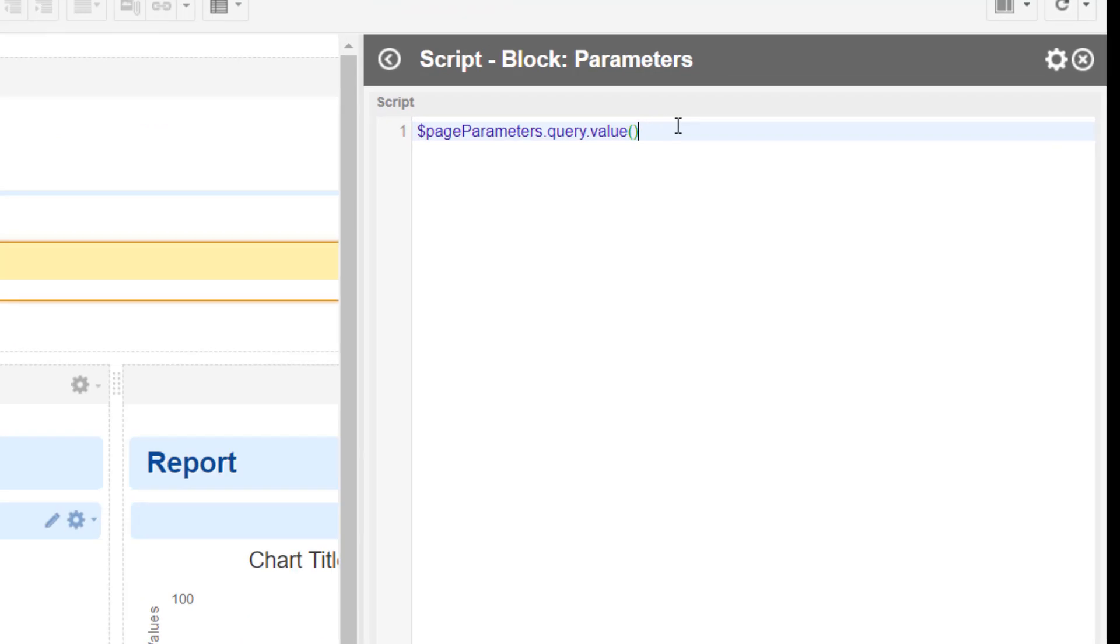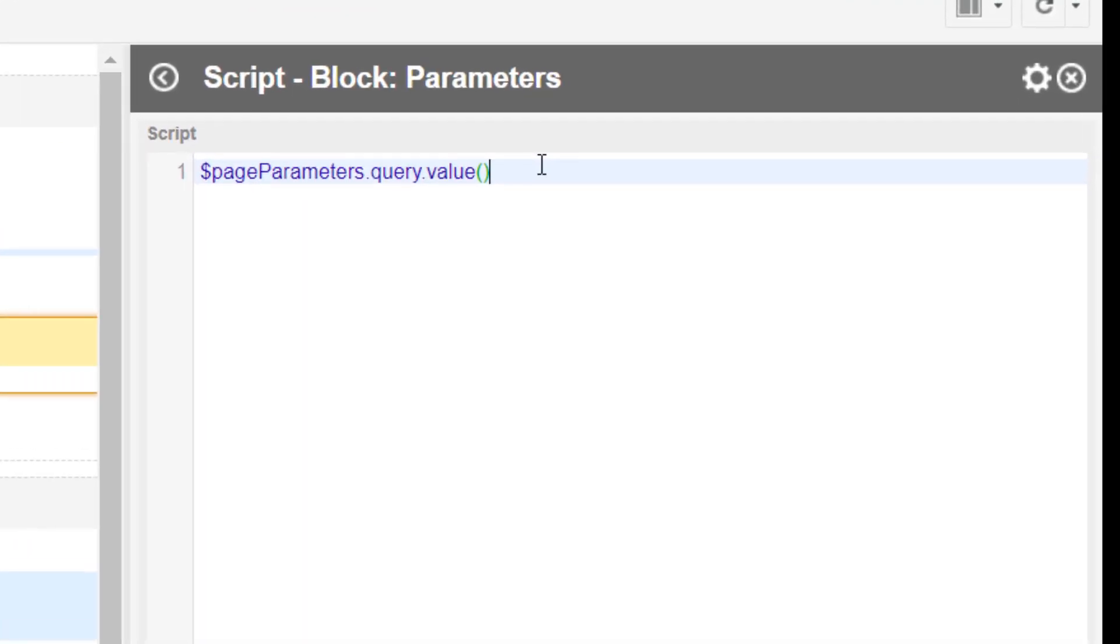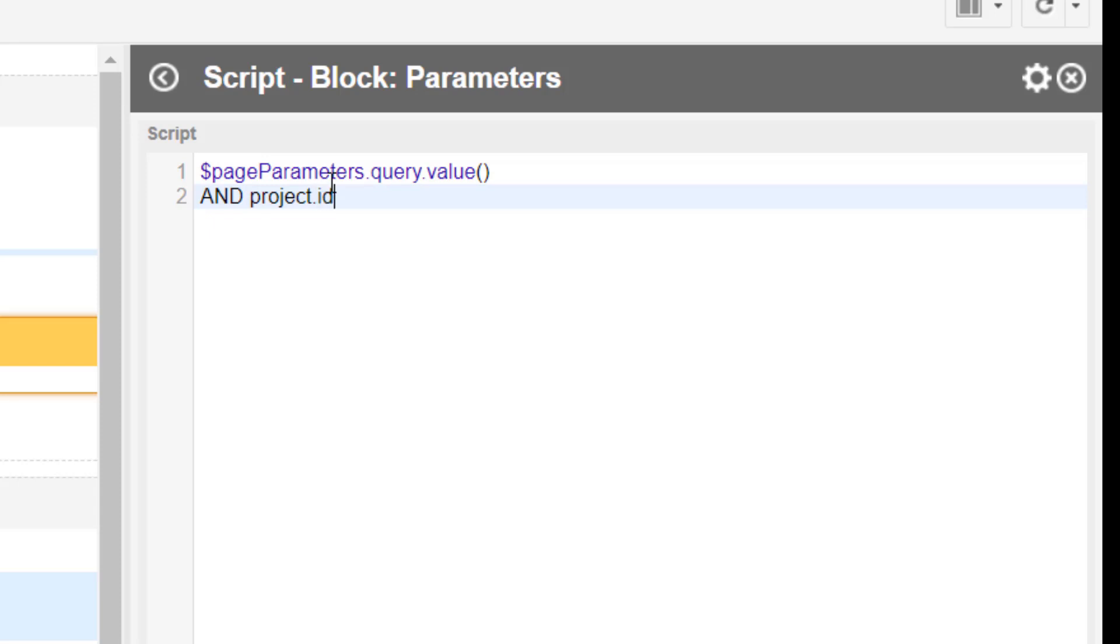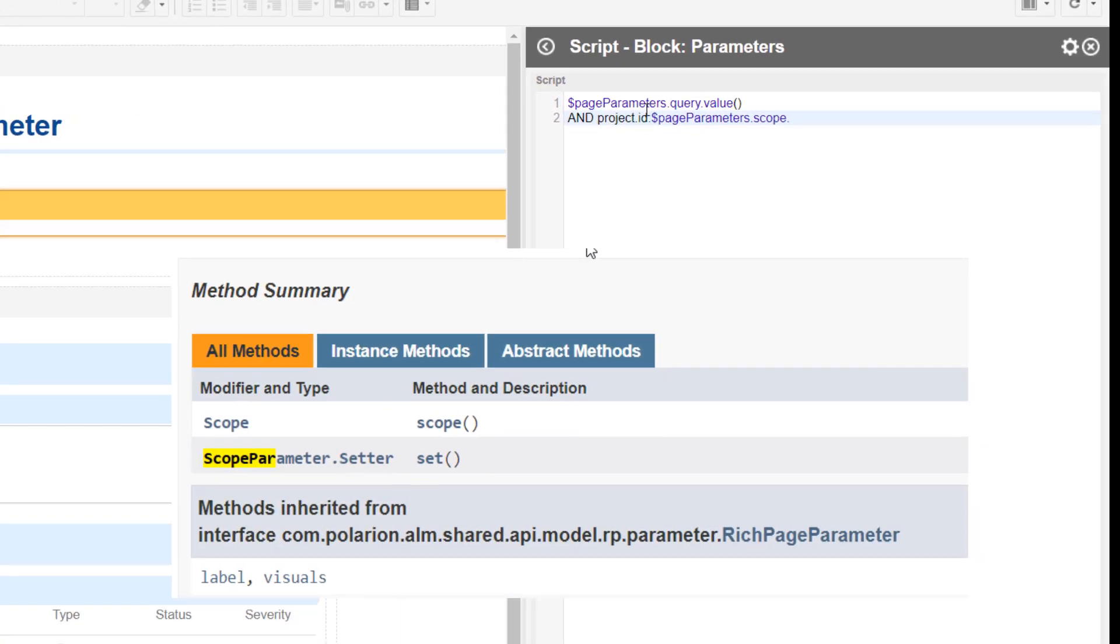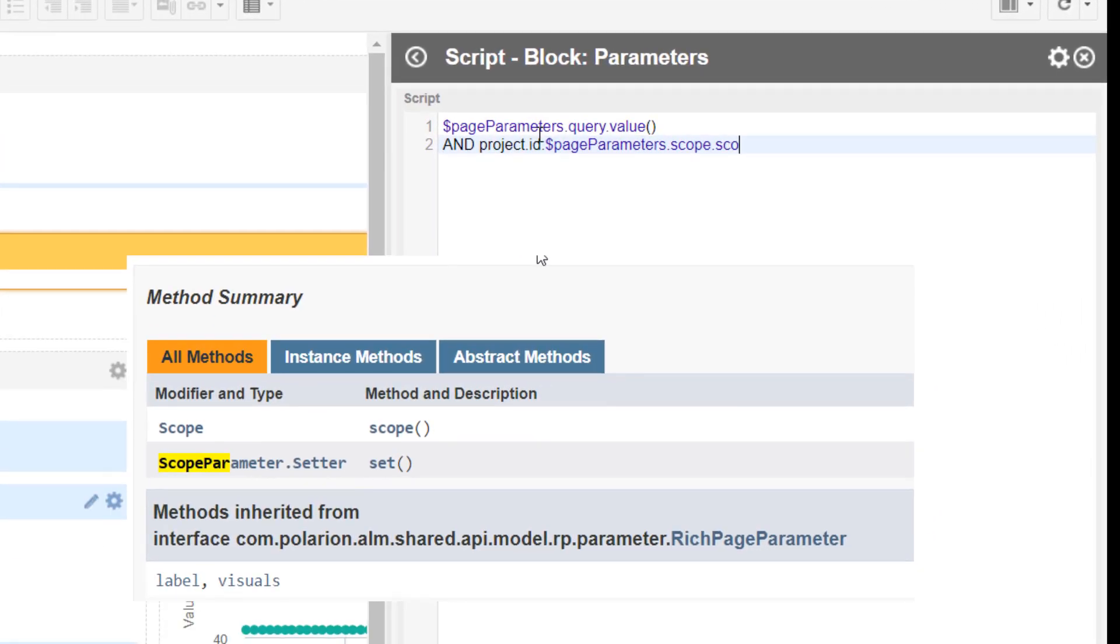So what we want is a query which combines the two entries here in our case with an AND. For example, if somebody enters a project ID, the Polarion equivalent of the query would be project.id colon, and then we want to see page parameters, the project ID, and now we use the scope parameter.